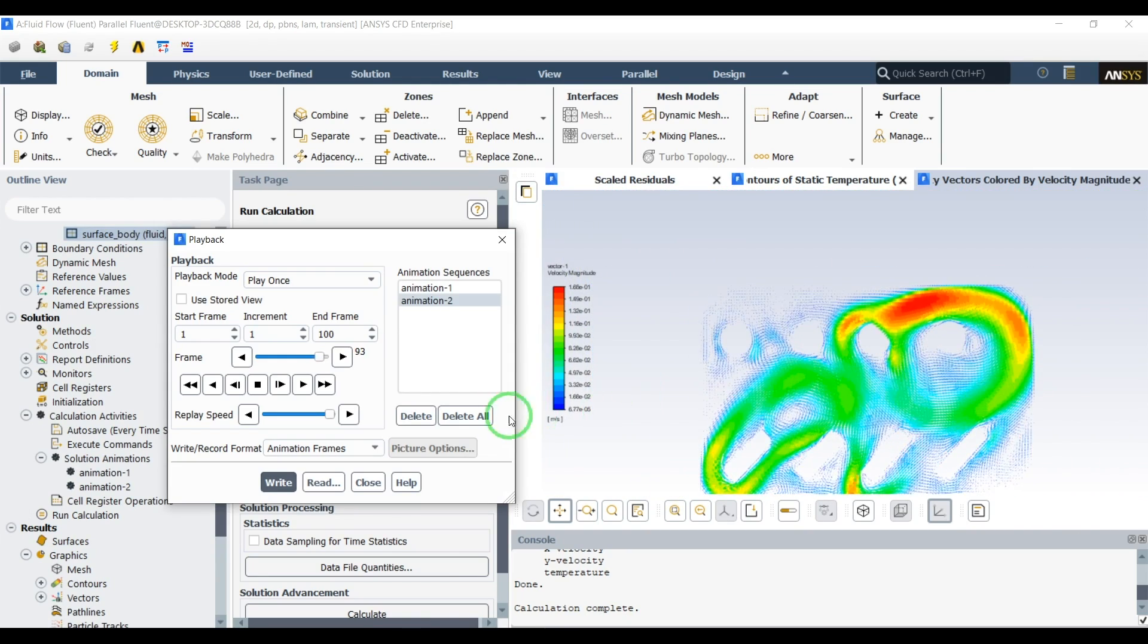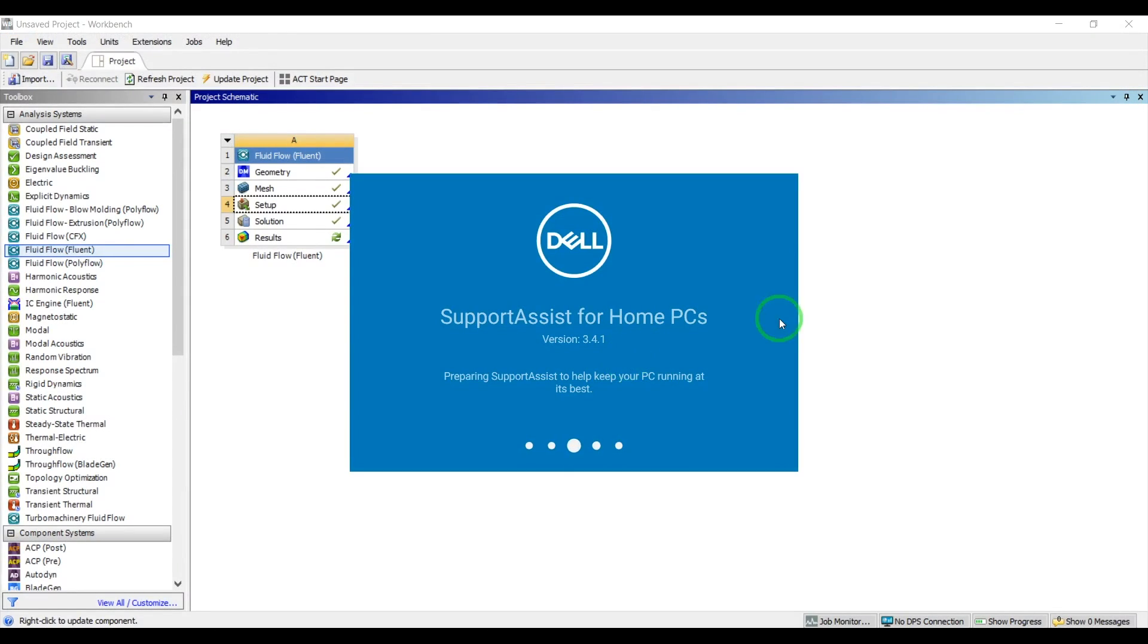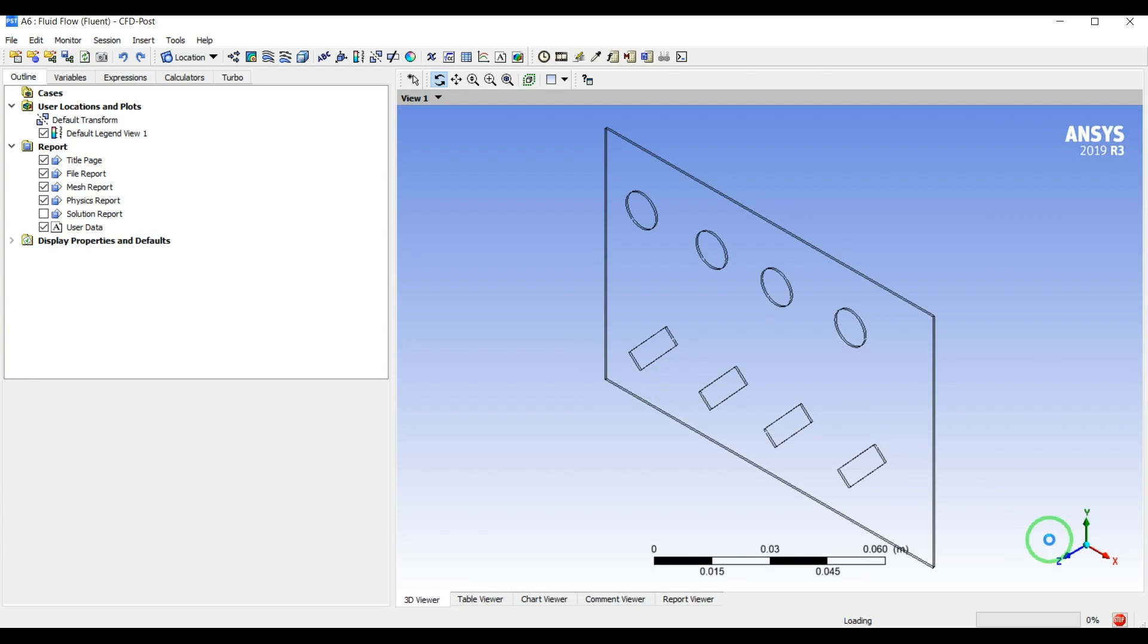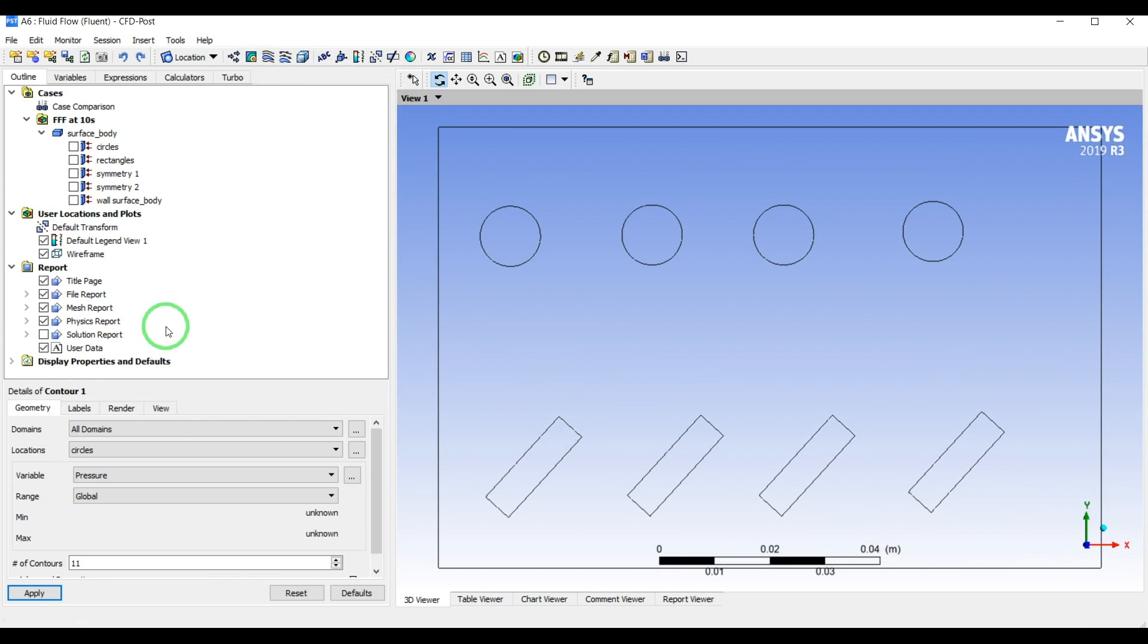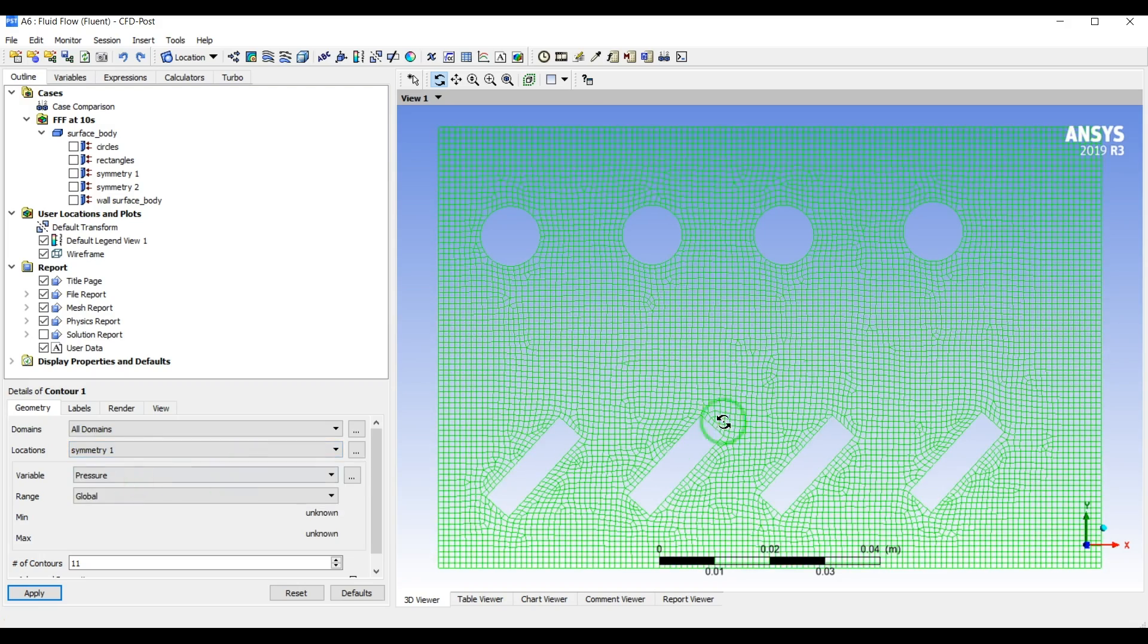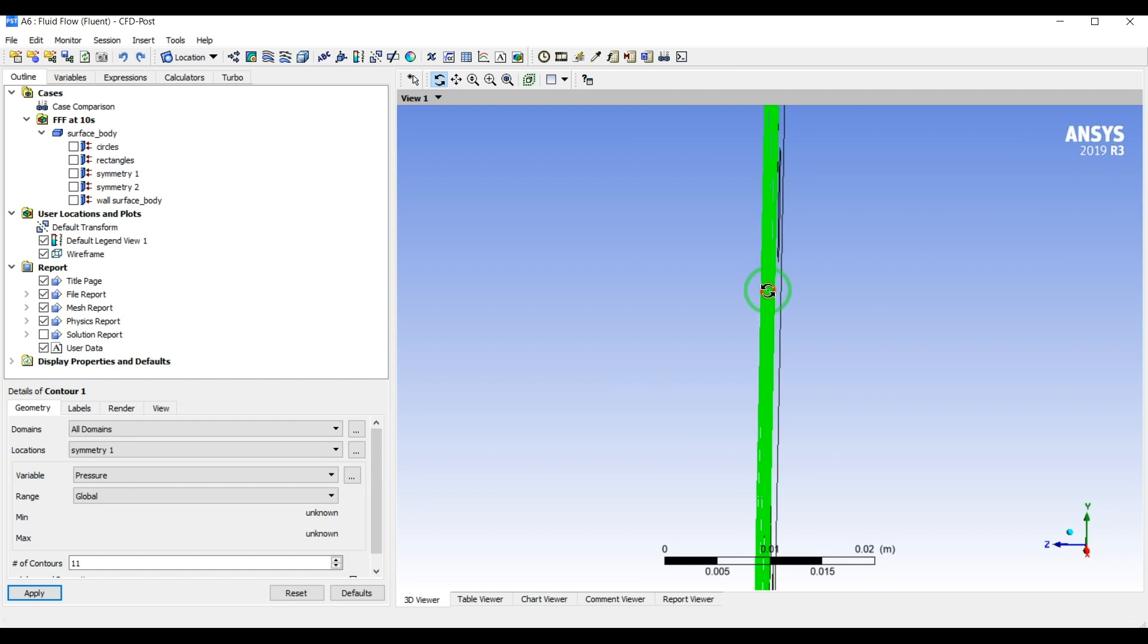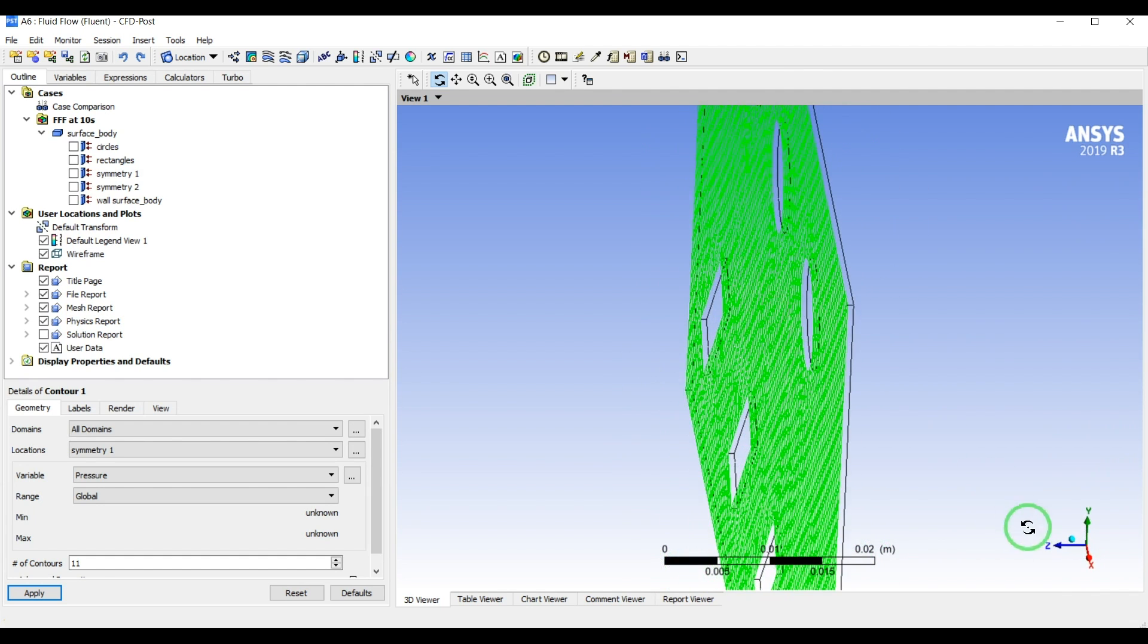Let's close the fluent and I will show you how to create the solution animations using the CFT post. Now we have the CFT post open. Let's create a contour so location will be, in 2D we'll have a symmetry plane because instead of 2D it's defining our geometry as a very thin 3D in the CFT post. It doesn't matter which symmetry you're using, so just select one of them, select temperature.